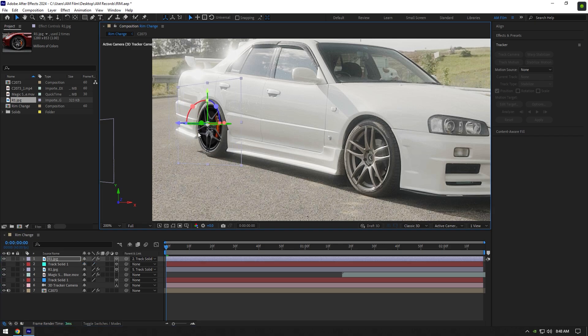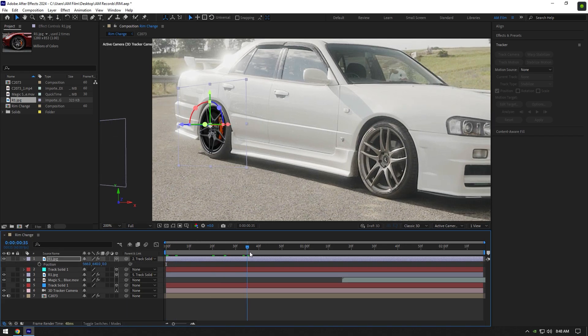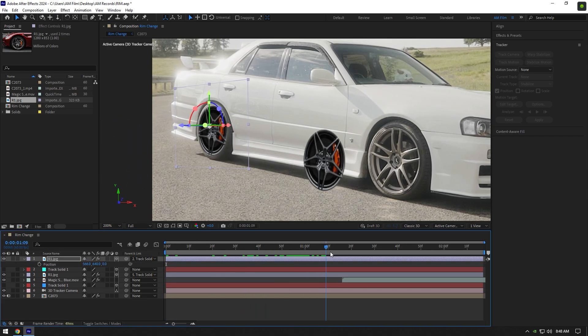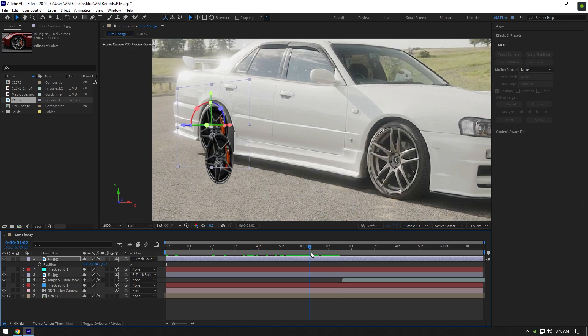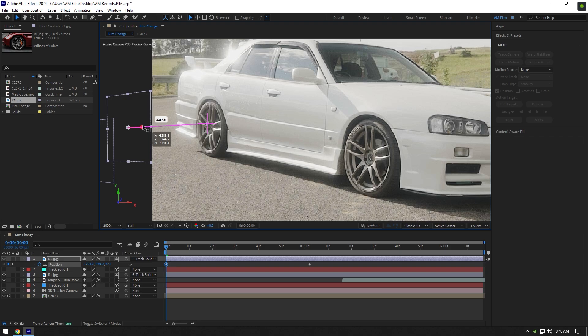And once it's tracked and you are happy with it, we can animate this rim as well. Press P to open position. Go a few frames forward somewhere before front rim hits and click on position stopwatch icon. Then go to very beginning of rim layer and move rim's position out of frames.